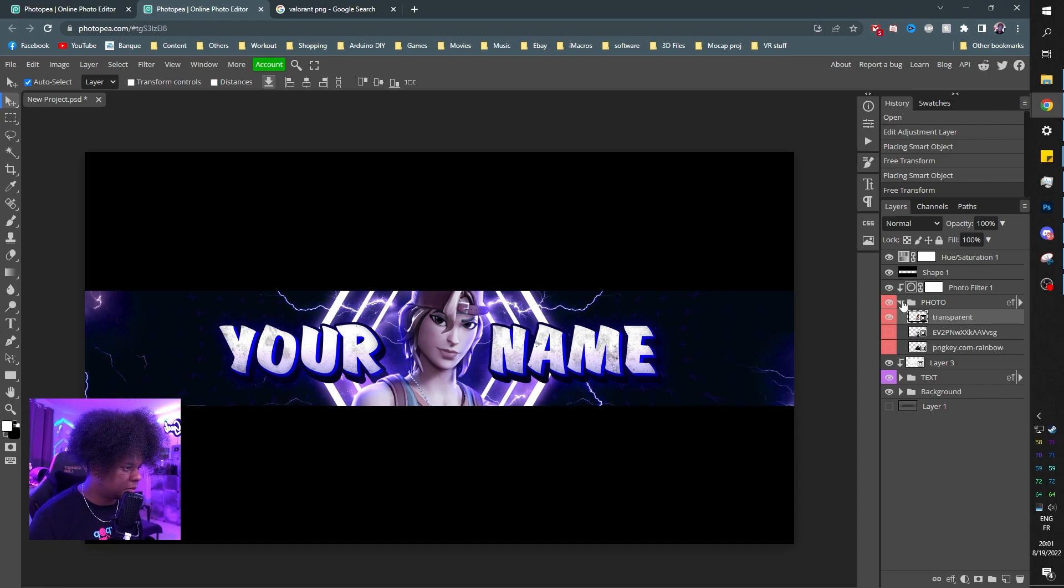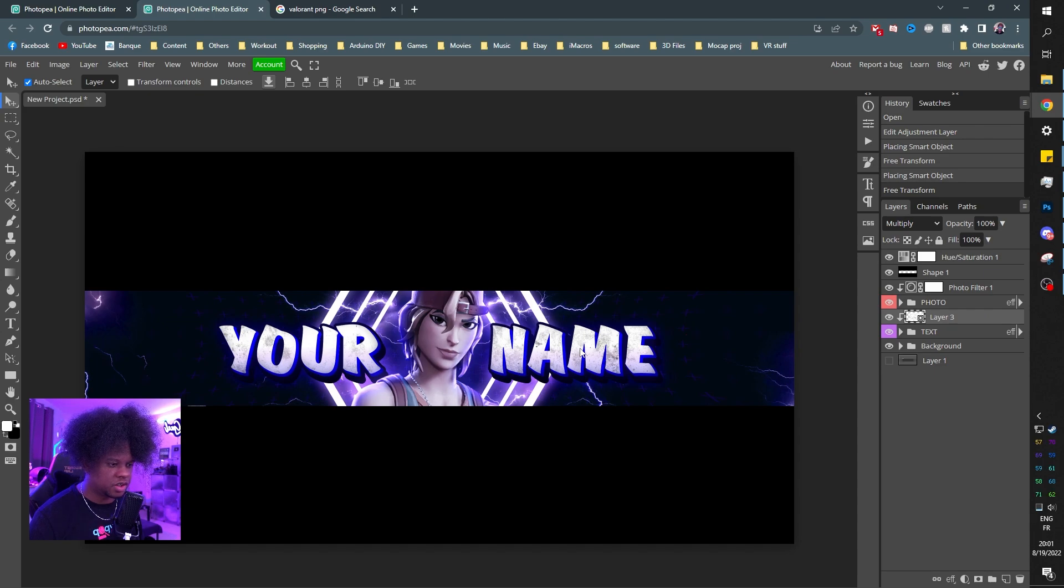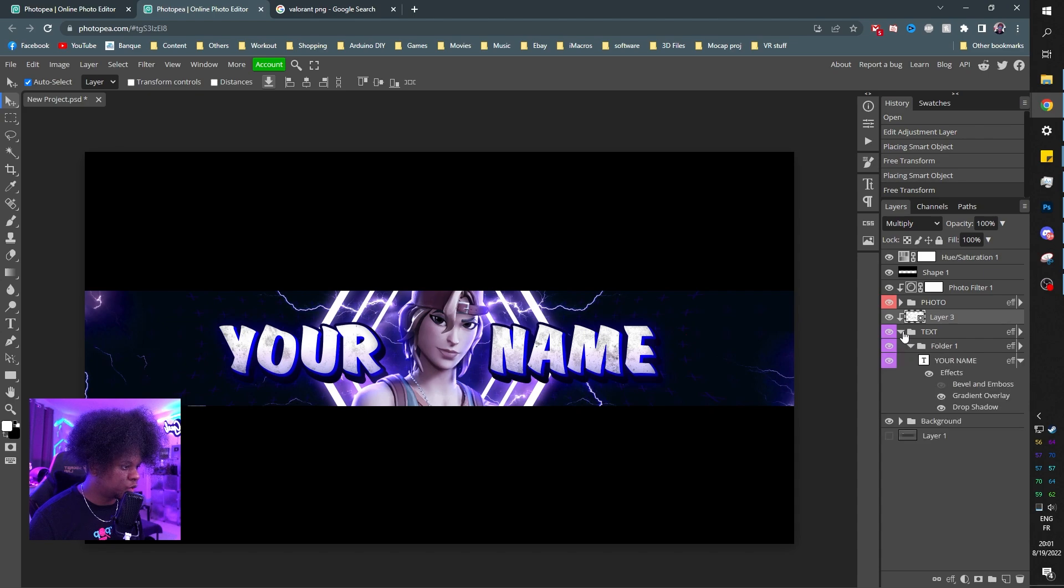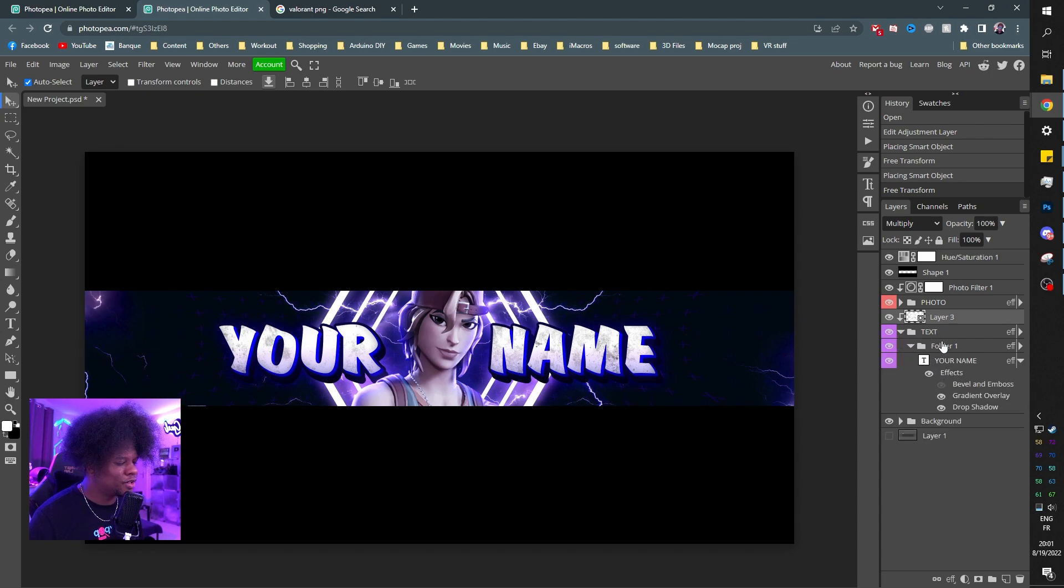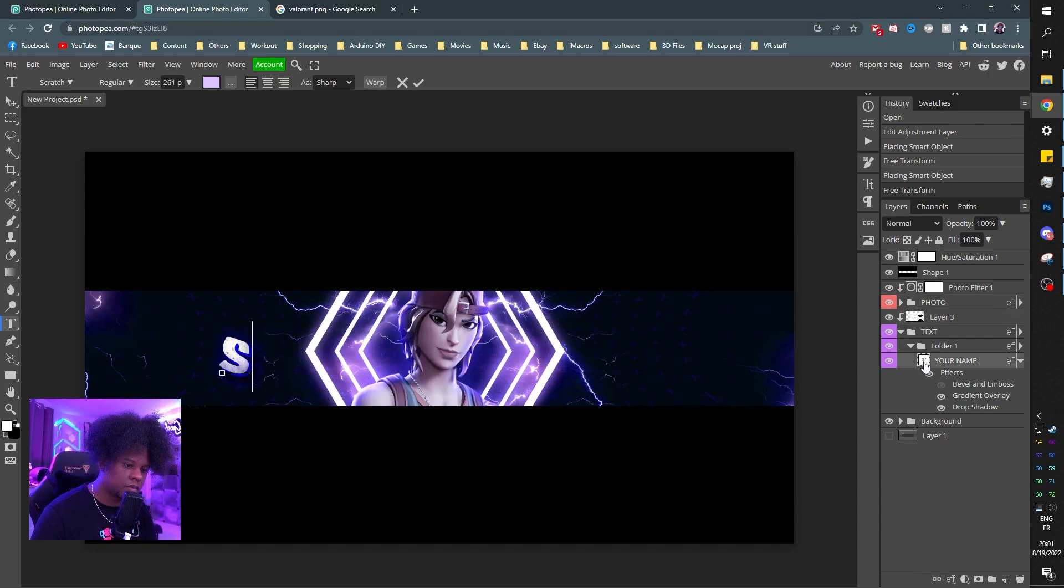Now let's collapse the group that says photo. Layer three is just the grungy texture on the text. If you don't want that, you can turn it off. Then we have text. Click on the group, the little arrow next to it. It's inside two folders so I can add effects. You can double-click and that's the text—you can put whatever you want.